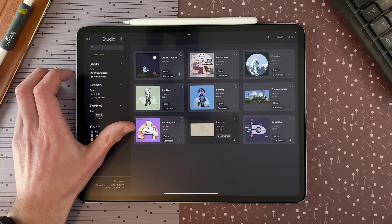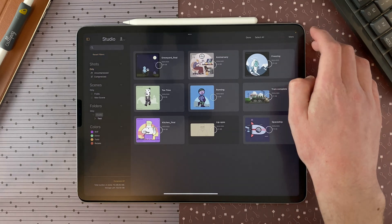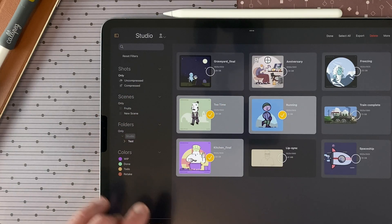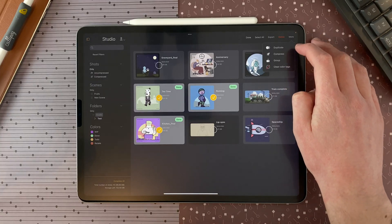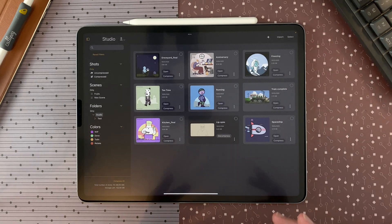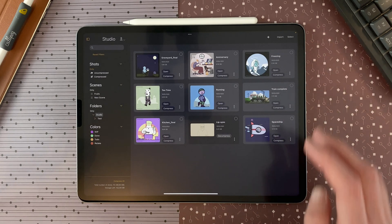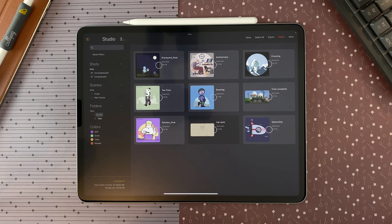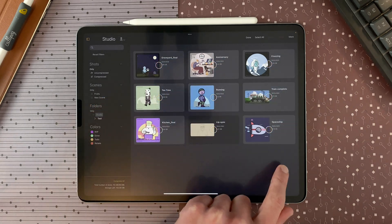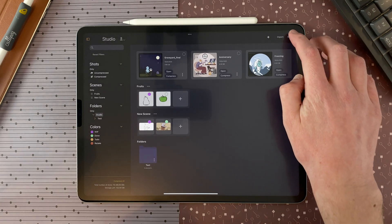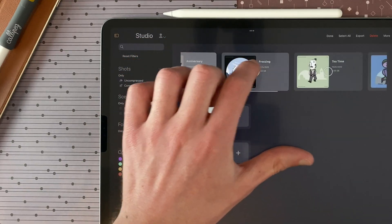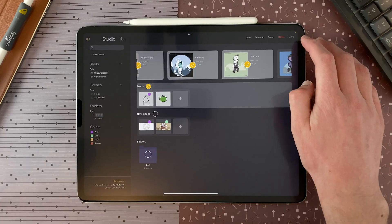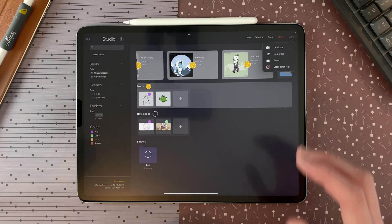If I go to shots only and tap select, I can select a few shots and define a color. I can also go to more and clear the color tags of all the selected shots. When in shots-only view, you can select multiple shots with a tap and tap drag, like you would select several sheets within a shot. But you cannot select multiple shots with a tap and tap drag outside shots-only view, because that would mean selecting folders and scenes at the same time. You can still select multiple shots and scenes and decide to do an action — for example, compress everything.